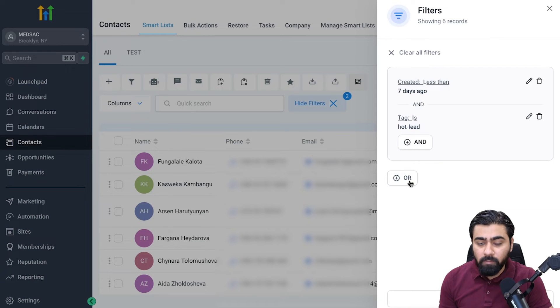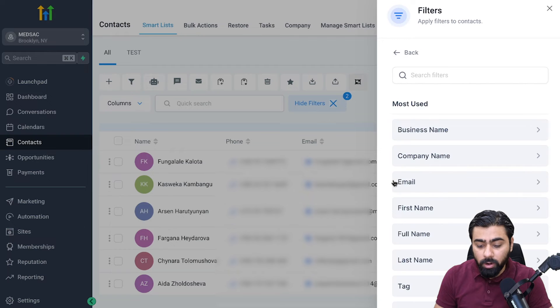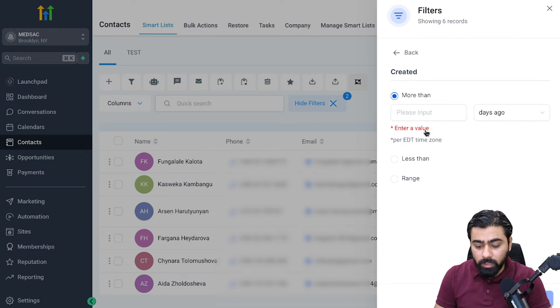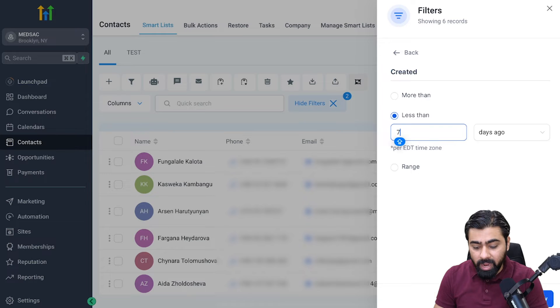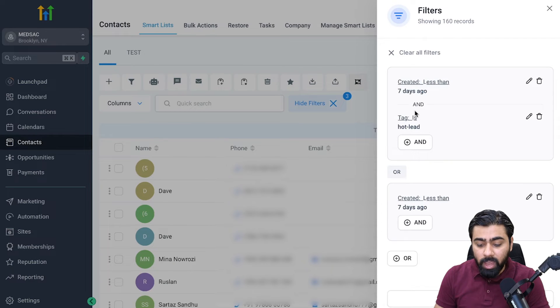I'll click OR here and then again I'm going to select created less than seven days ago, so I have the first option here.